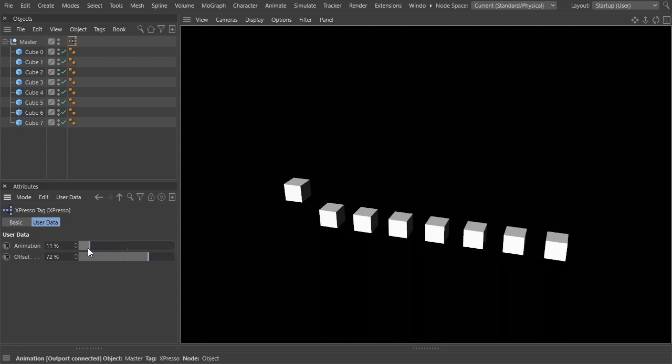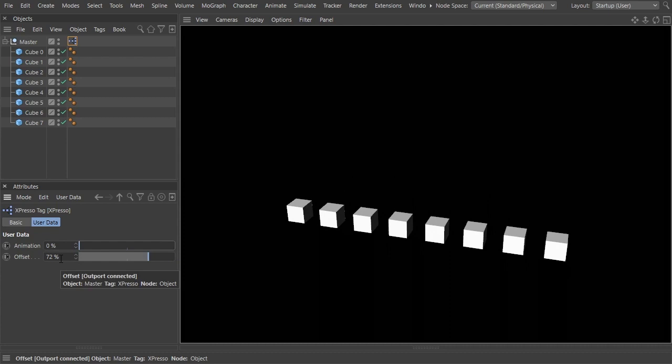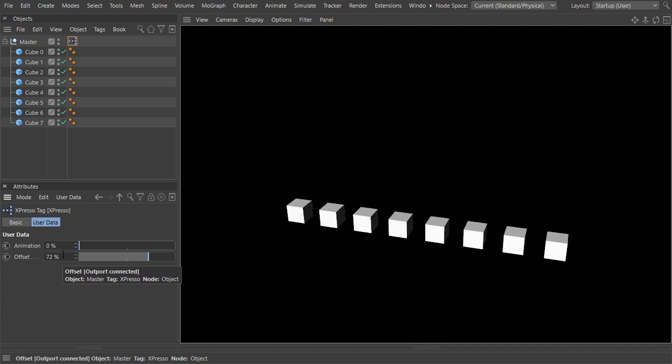What's so special about that, you might ask? That's easily done using a simple plane effector and a linear falloff or a field. More often than not, that might be the case, but there are other situations where a linear field is not an option.